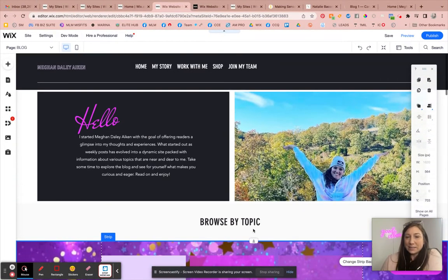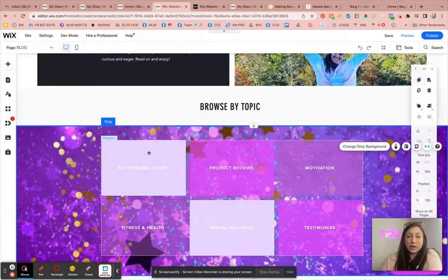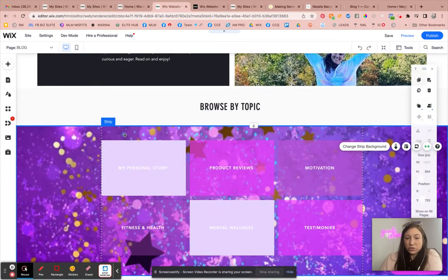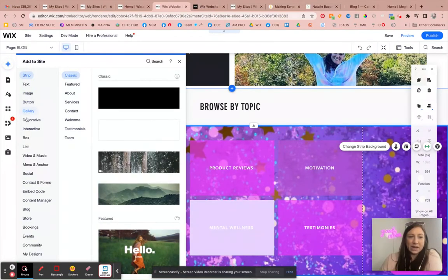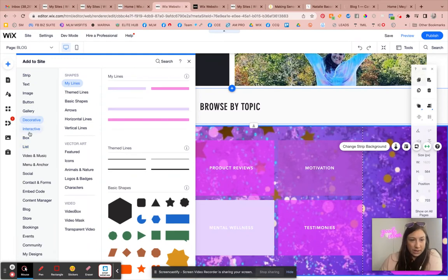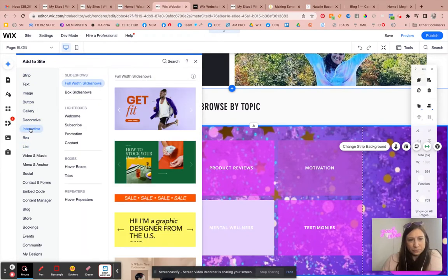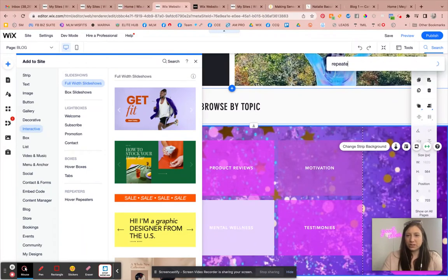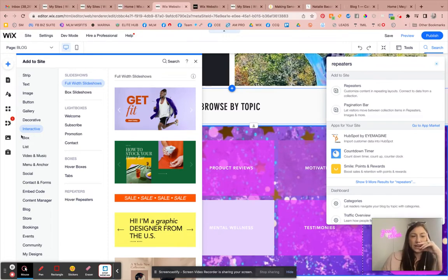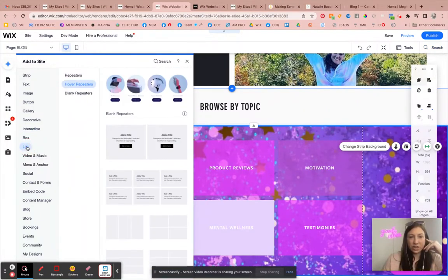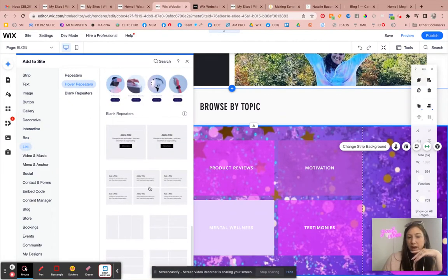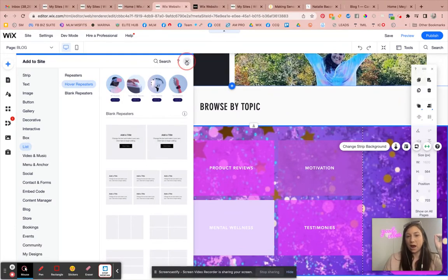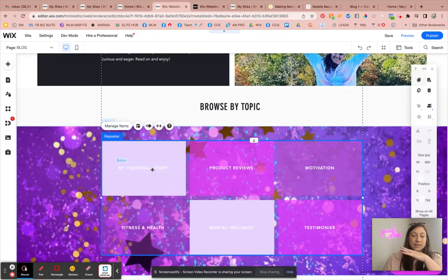Now, the next thing that I did is you can see that I added a strip here. And on top of the strip, I added repeaters. So I went add, I went down to the interactive. Let me type it in because I can't remember where I found this right now. Repeaters. Maybe it was in the list section. Yep. So underneath of the lists section, there were repeaters.